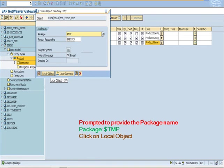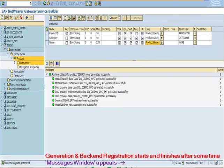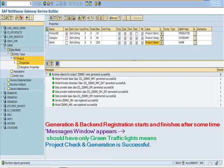Prompted to provide the package name. Provide package as $TMP and click on local object. Generation and backend registration starts and finishes after some time. Messages window appears. Should have only green traffic lights, means project check and generation is successful.